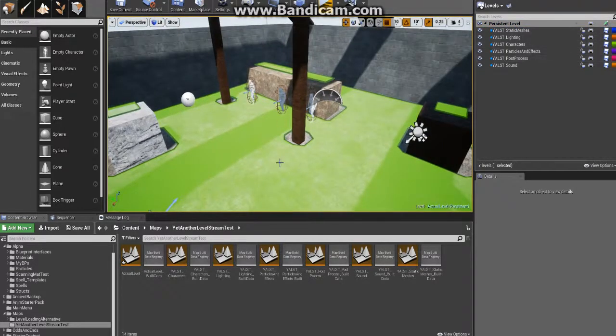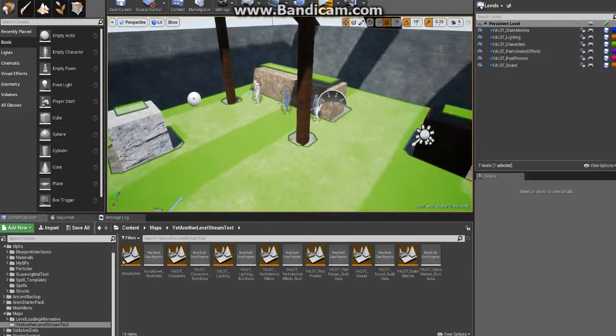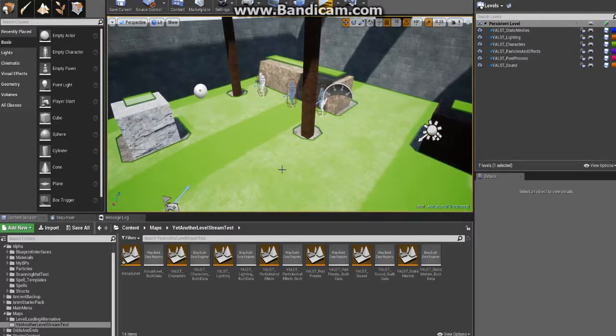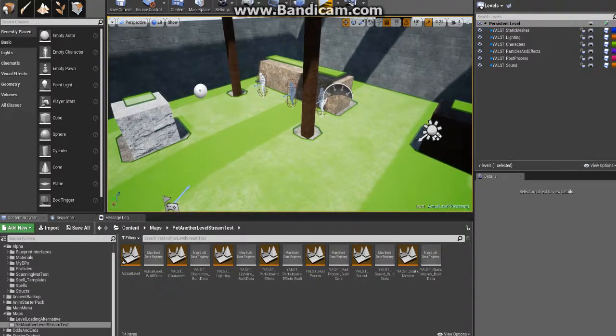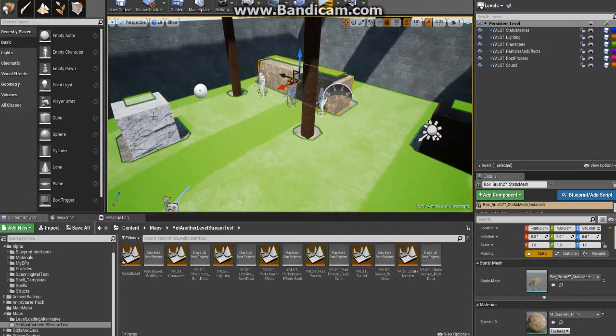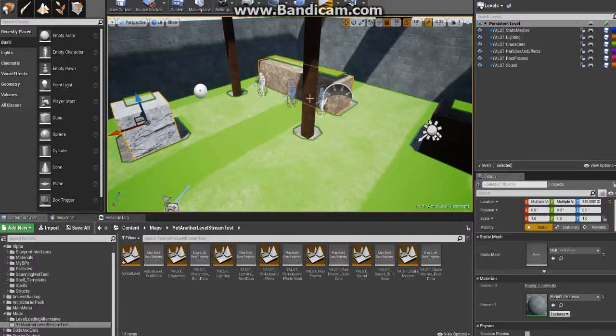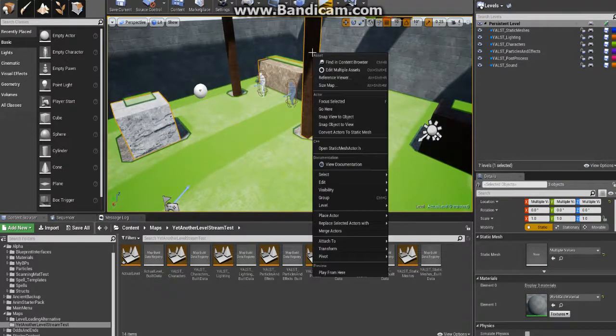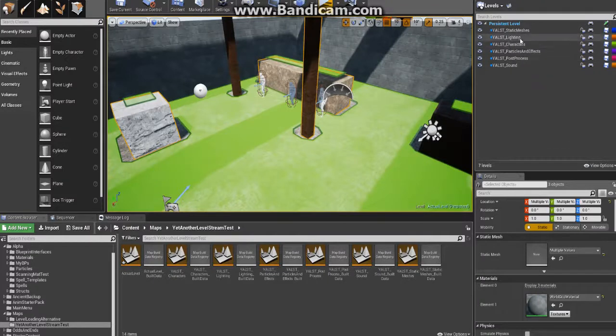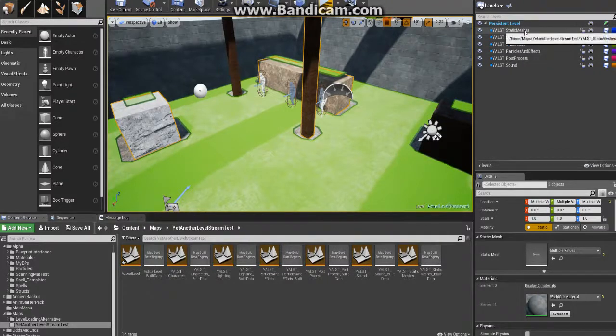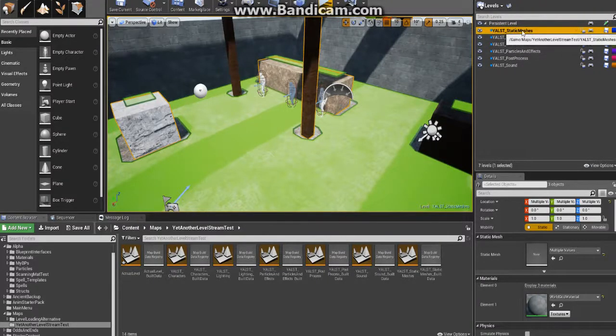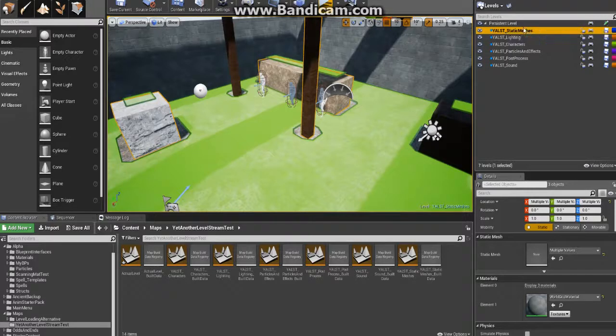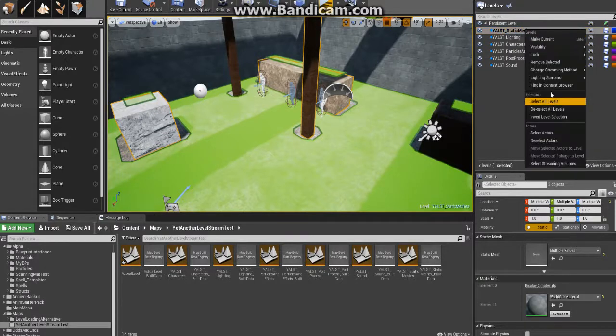Ultimately, you're going to end up with your persistent level. You could even start out in a regular level that you've created, and from there you could go through and select actors like this. Then when you right-click, or not right-click, you would open the level that you want to put them in, just double-click it so it's highlighted and bolded like that.